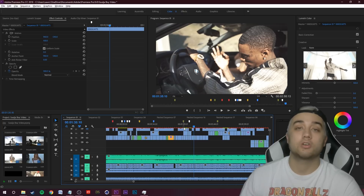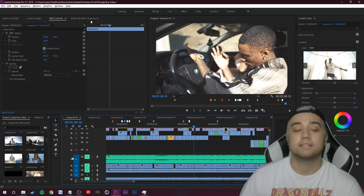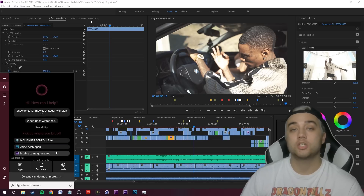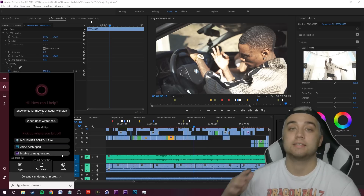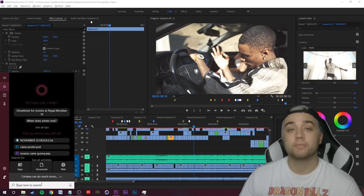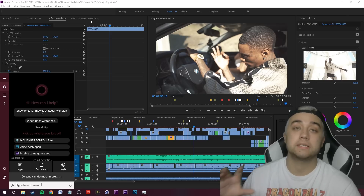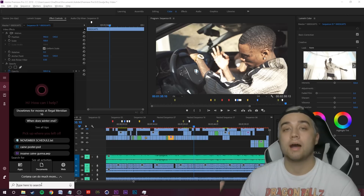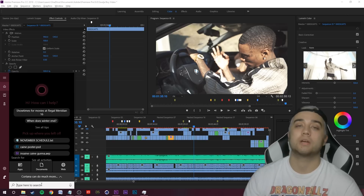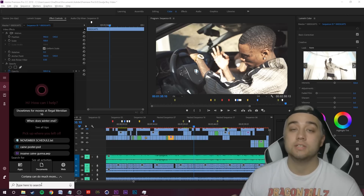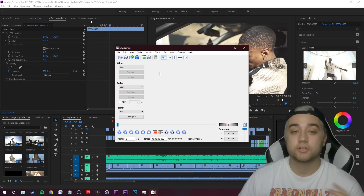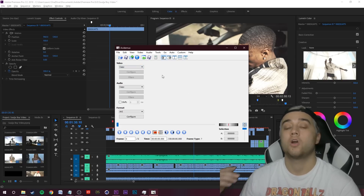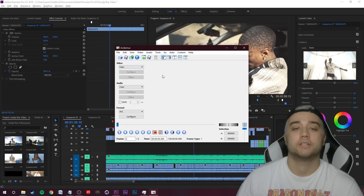First step: go in the description and download AviDemux — that is the software we're gonna be using, 100% free. This is super important: if for some reason AviDemux updates or anything is not working, step one should always be to come back to this video and re-download the version I'm putting in the description. Sometimes AviDemux will update on its own. If settings aren't showing up correctly, just re-download that version.